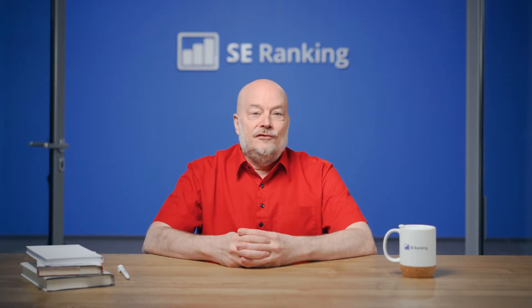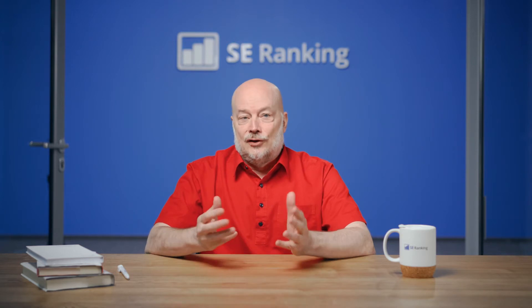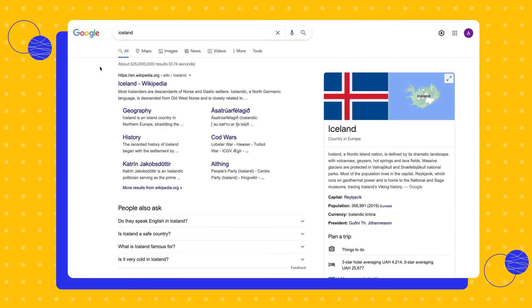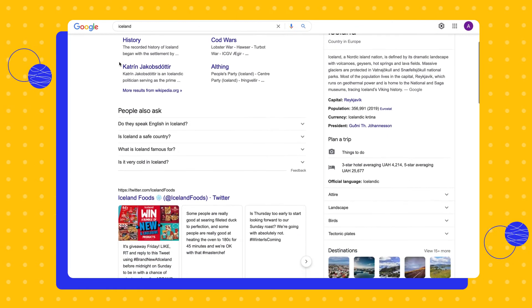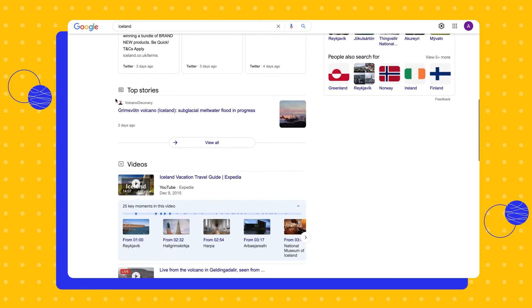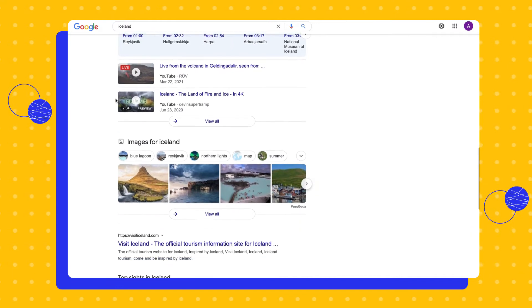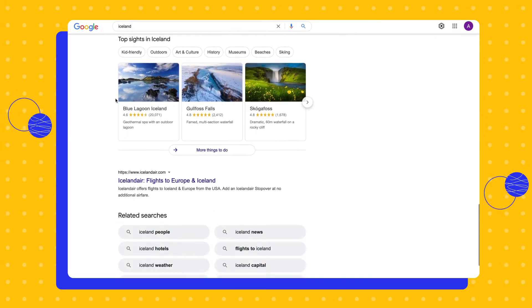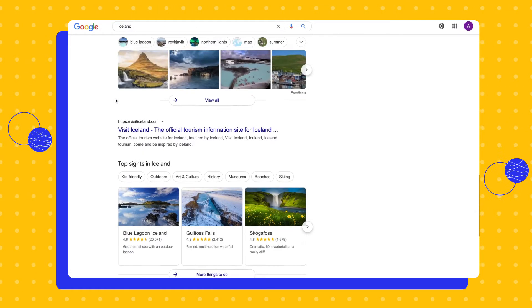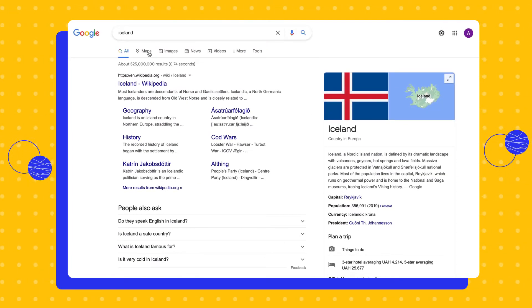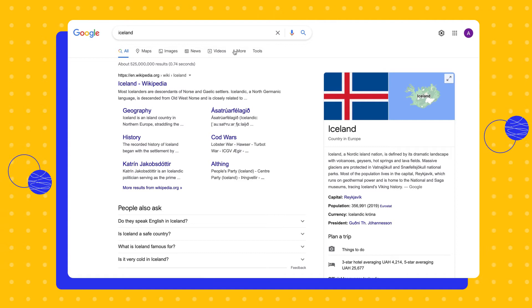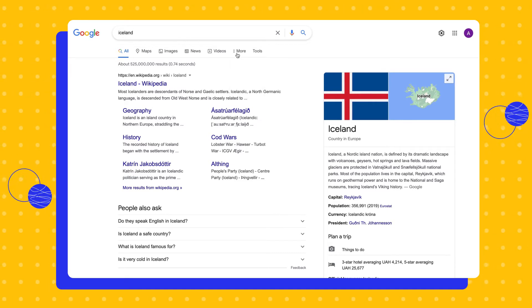The SERP itself consists of different search categories, or verticals in Google speak. You can see them at the very top, right below the search bar. The first and main section is All, where we see a list of 8 or 9 pages presented as blue links, often alongside results from other search categories. The other tabs can change their position in the navigation menu, or hide behind the More button depending on the request.